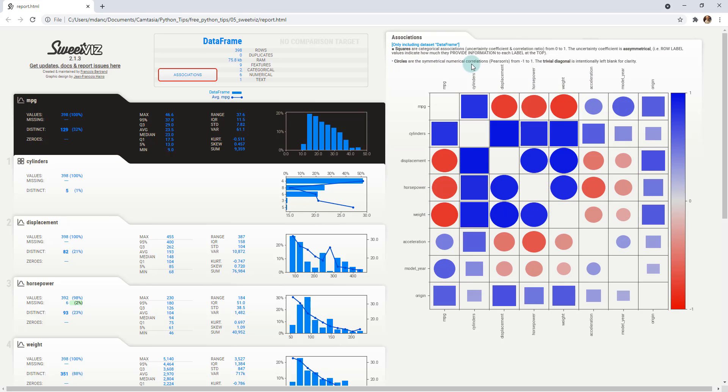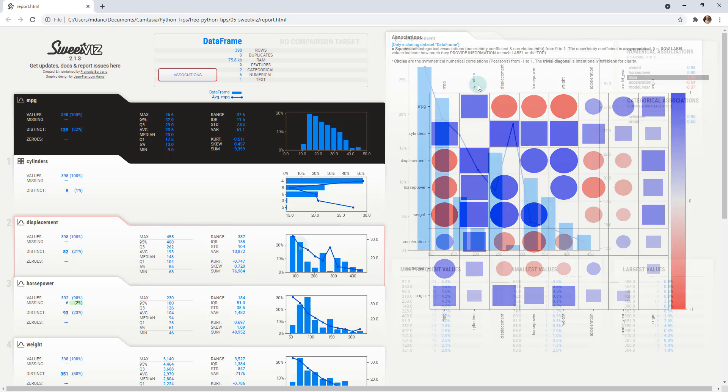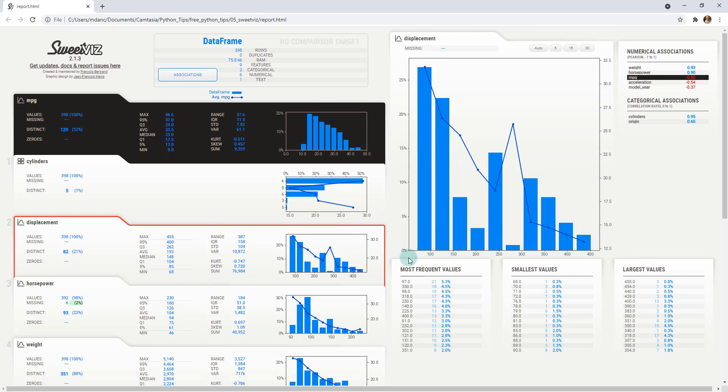Then circles are symmetrical and numeric correlations. So this is your Pearson's correlation, goes from negative one to one. So the circles are a numeric correlation. Negative is going to be red and you can see that's down low. So you can see displacement is highly negatively correlated with MPG. We can see that as displacement increases, your miles per gallons tends to decrease.